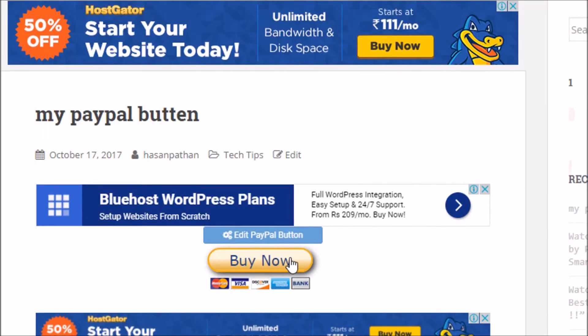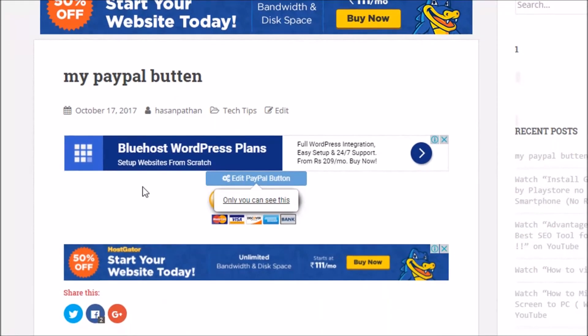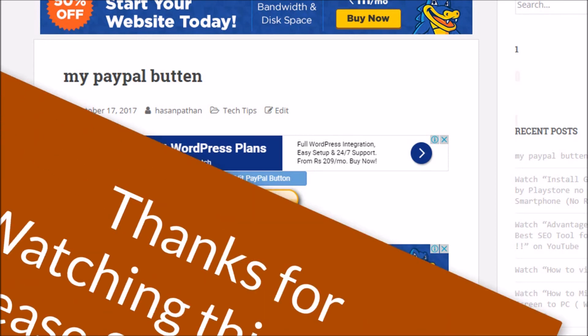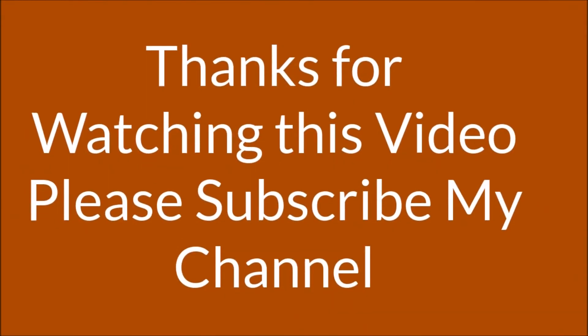You will then see the PayPal button appear in your post just like this. I hope you liked this video and found it helpful for adding a payment button to your WordPress post. Thanks for watching!